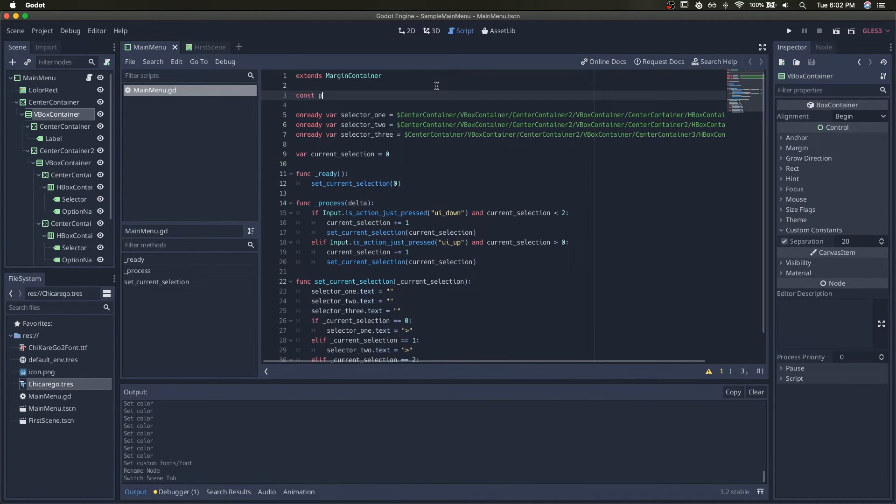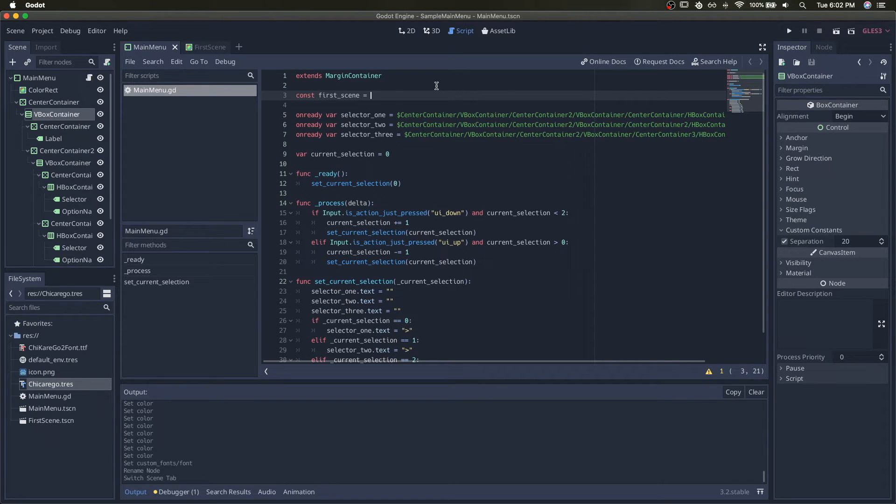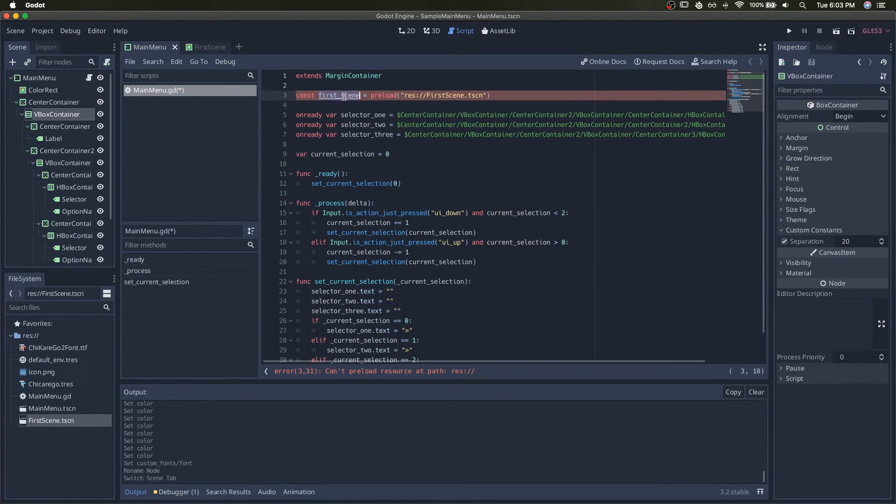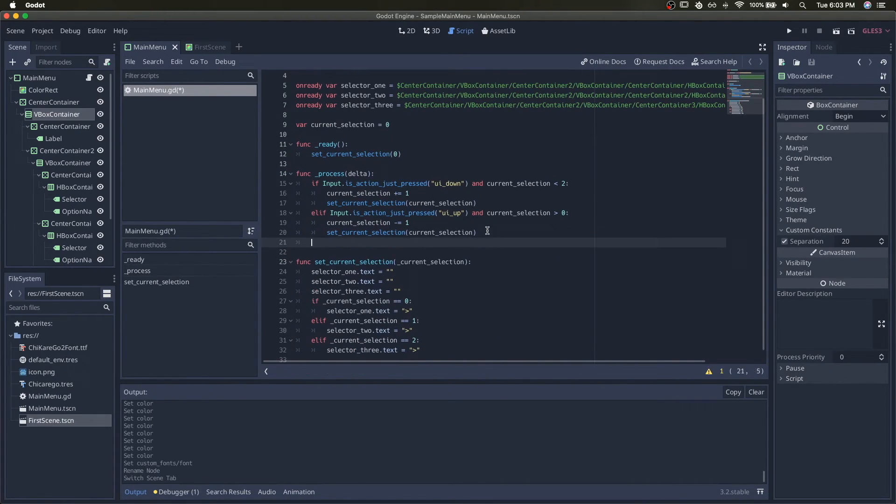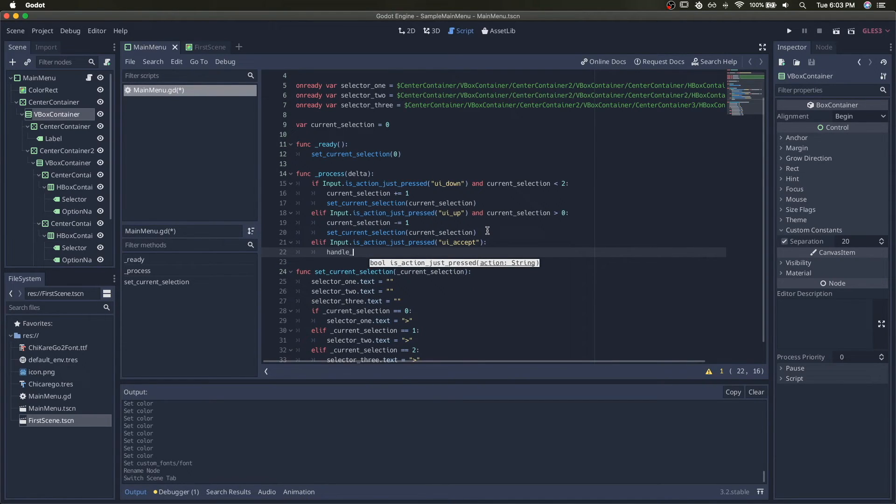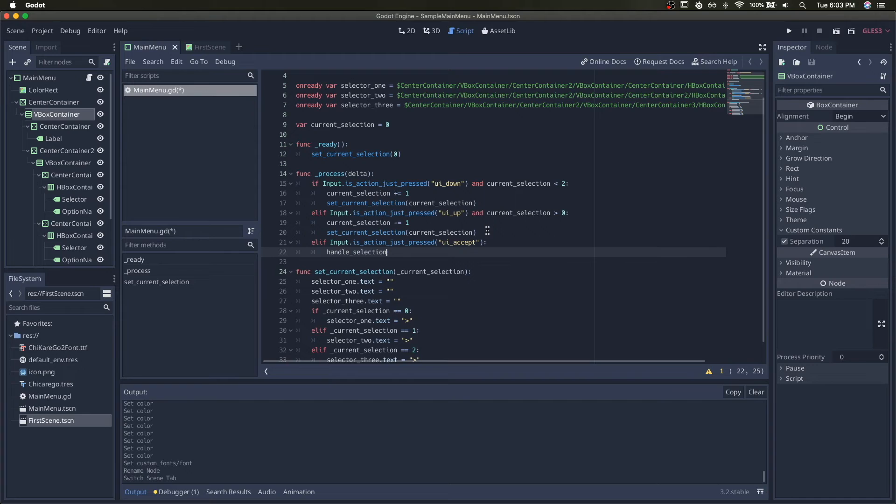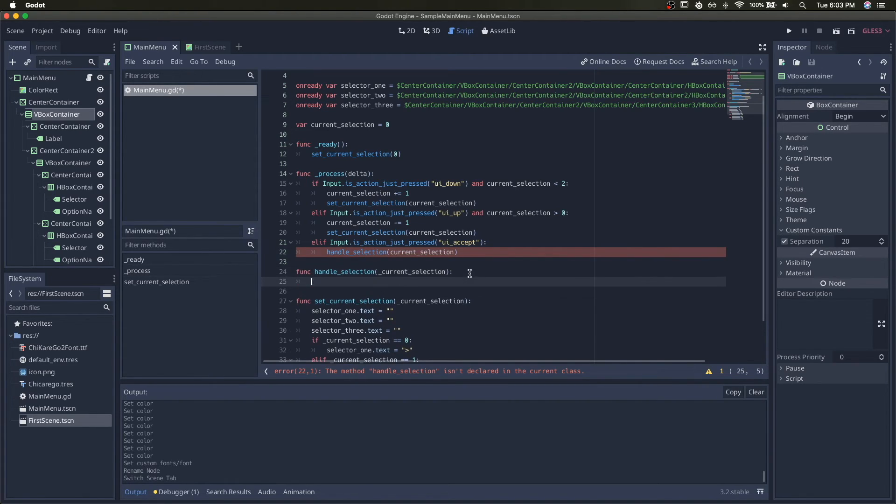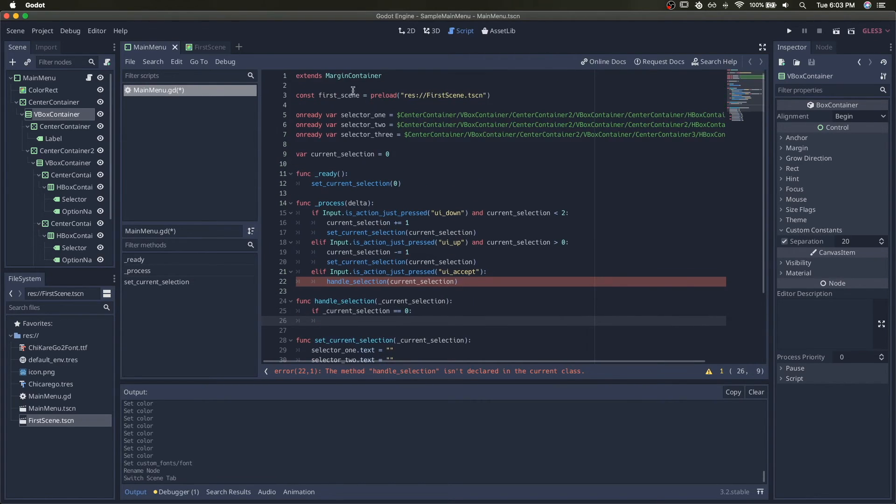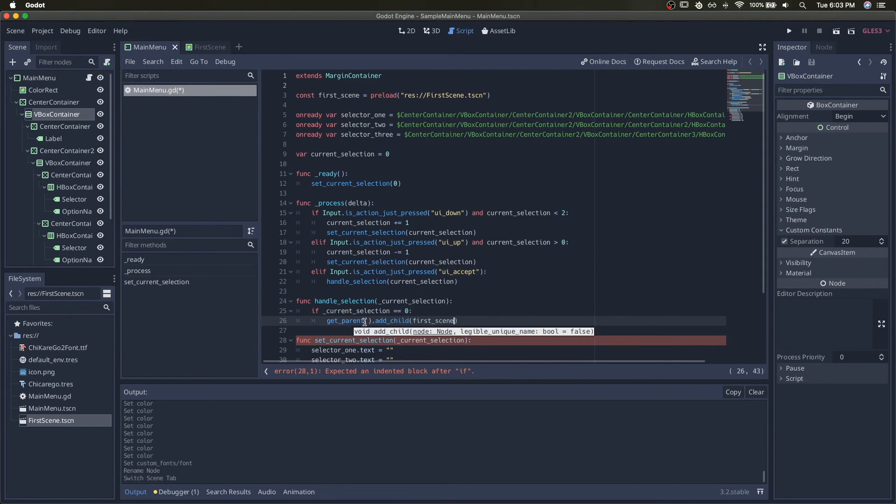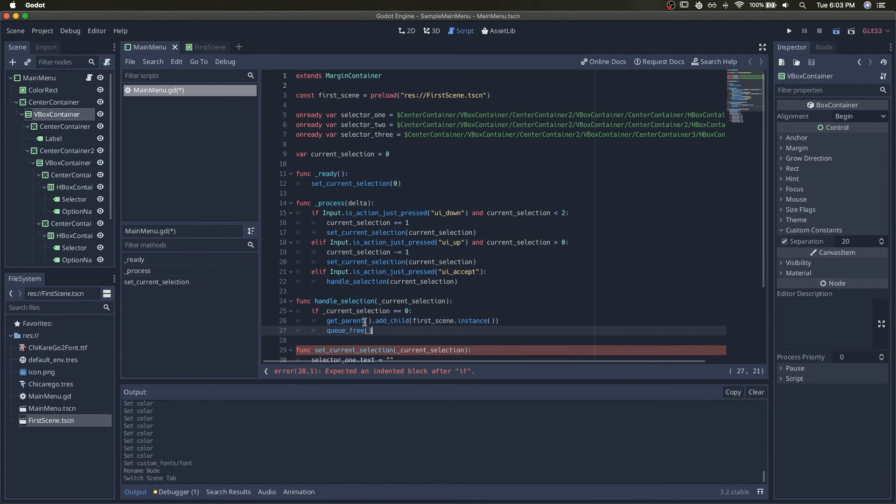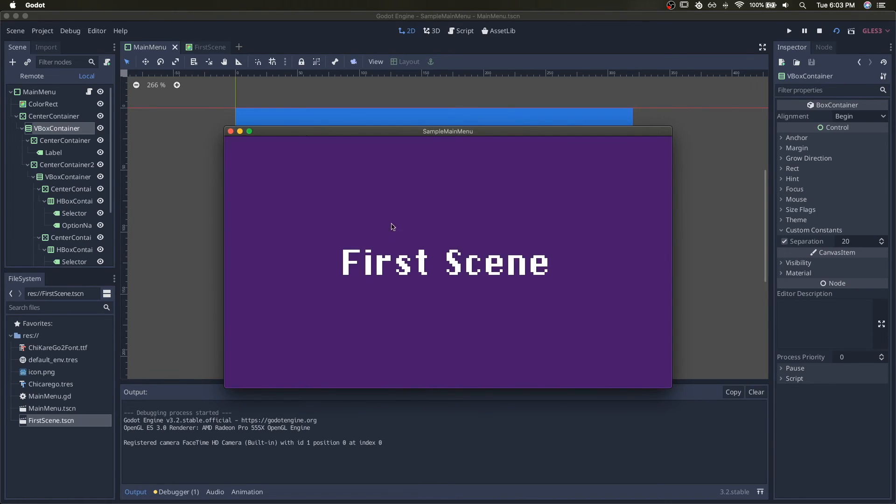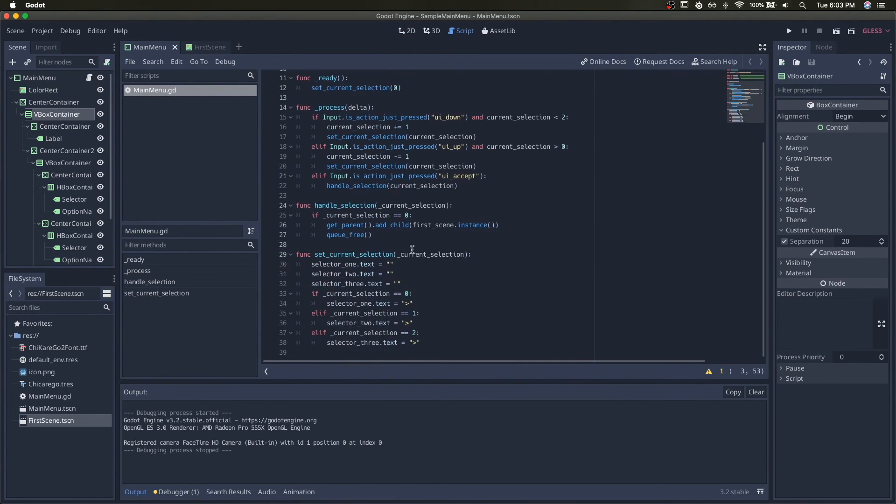Let's get a reference to this. Constant first scene equals preload for scene. And now we'll check for UI accept. If we accept, then we want to handle the selection. And we'll create the function for that now. Handle selection. If current selection is zero, which is start, then we'll switch scenes. We'll switch scenes by getting the parent, which would be the root node and adding the child first scene instance, and then we'll get rid of this scene. Let's test that out. So press enter and first scene.